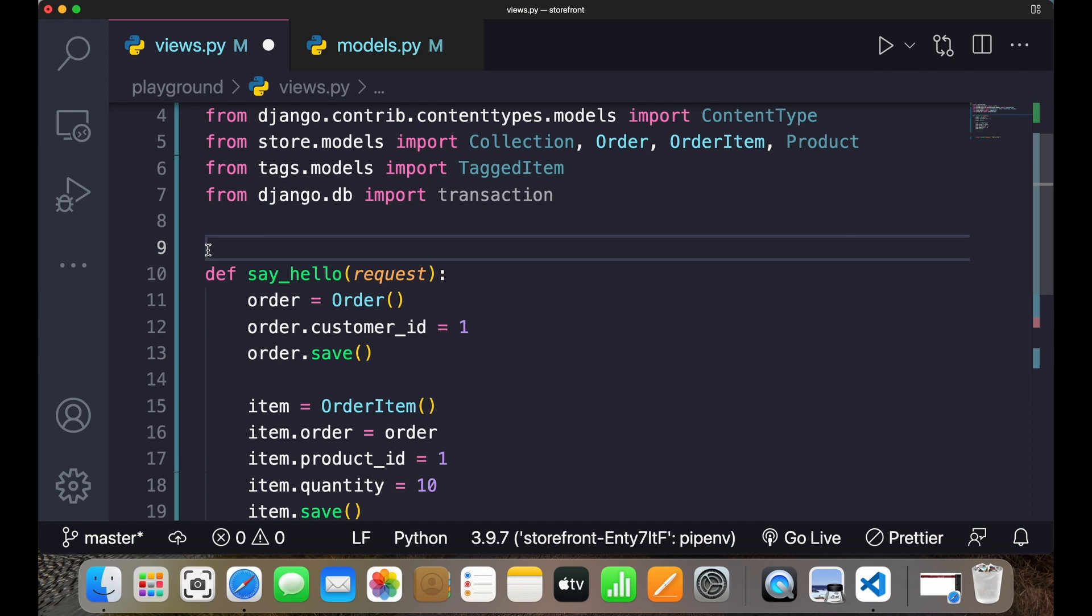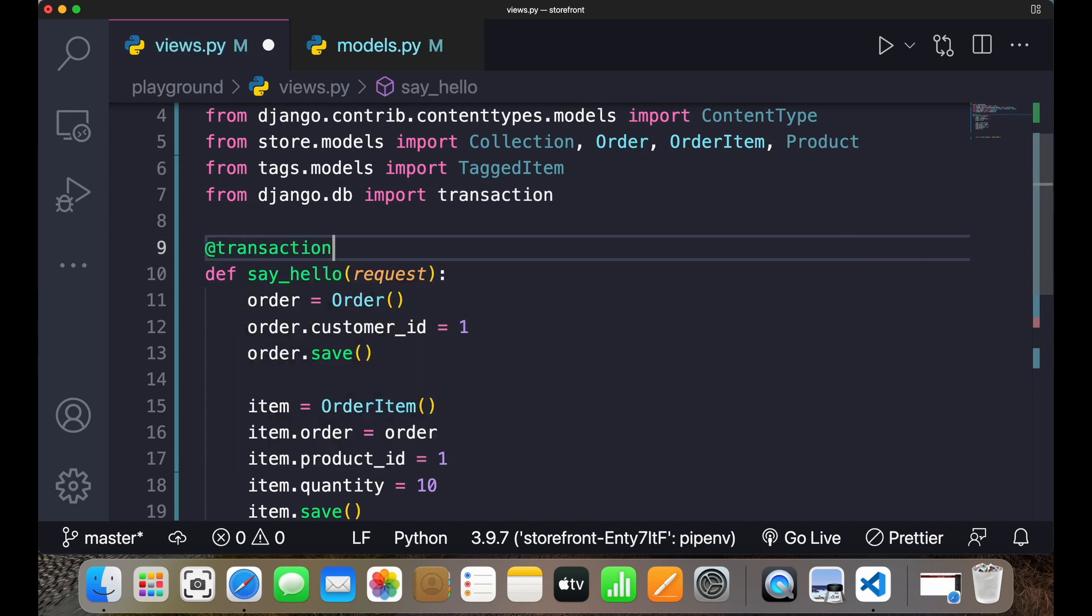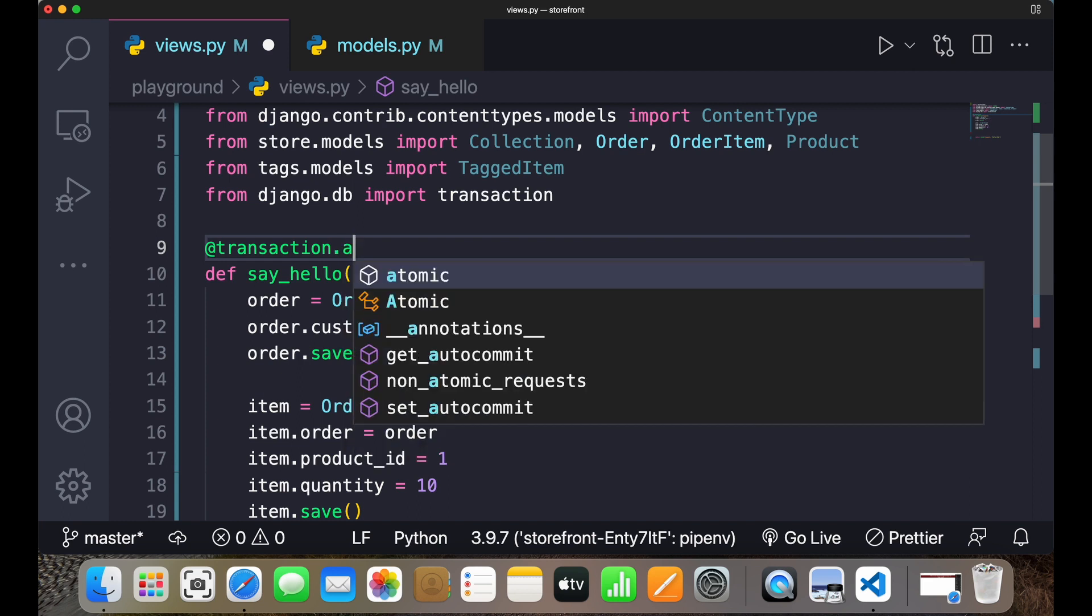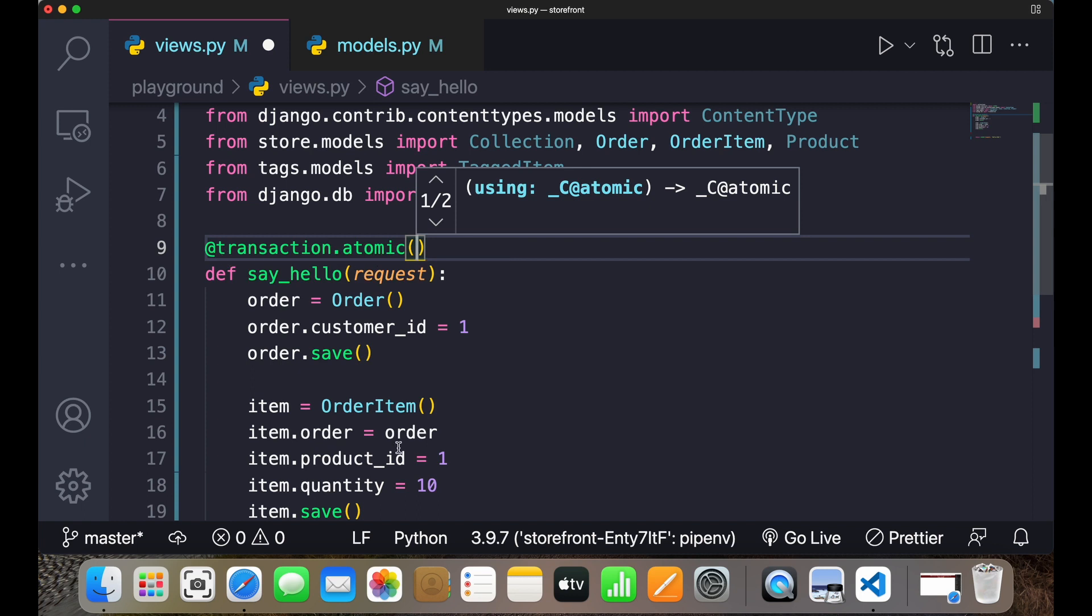Now after importing that, this particular transaction model has a function called atomic function. So I can use it as a decorator over here. I can write it as @transaction.atomic, and this will ensure the entire code view function is inside this particular transaction.atomic.